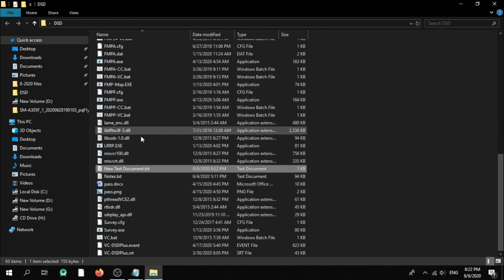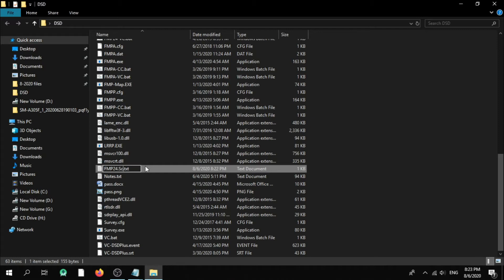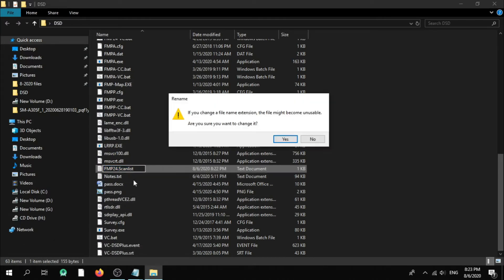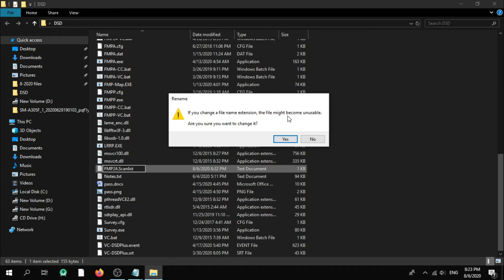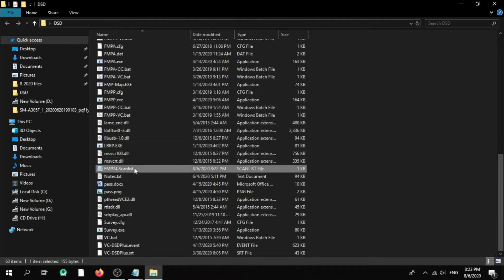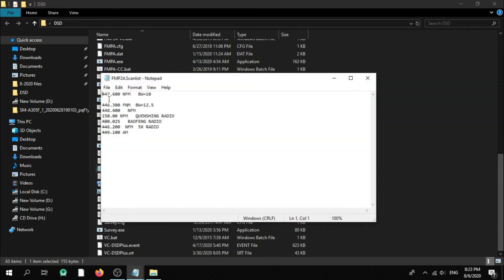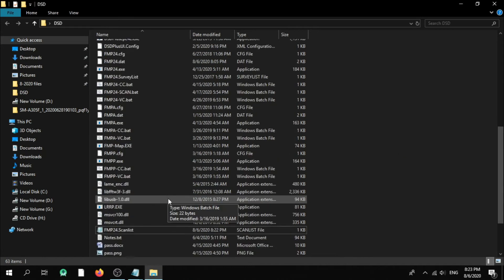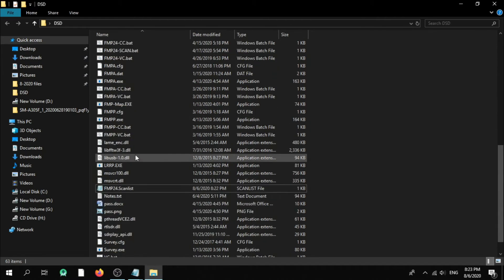Let's save the file. Now we need to rename this text file — name it exactly like this: FMP24.scanlist, capital S in Scanlist. Hit Enter, then rename again and delete the .txt extension. It will ask 'are you sure you want to change it?' — no problem. As you can see, here are the examples of our frequencies to test.